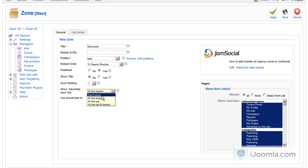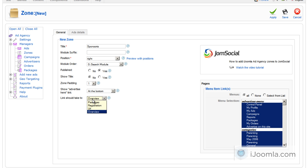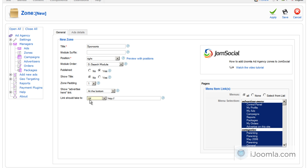So I'm going to choose to show advertise here at the bottom and here you can choose where you want to link the advertise here. You can link it to your overview page that you can set here on the settings or you can link it to your registration page for advertisers or you can just enter a URL, any URL that you want. So that's very handy.